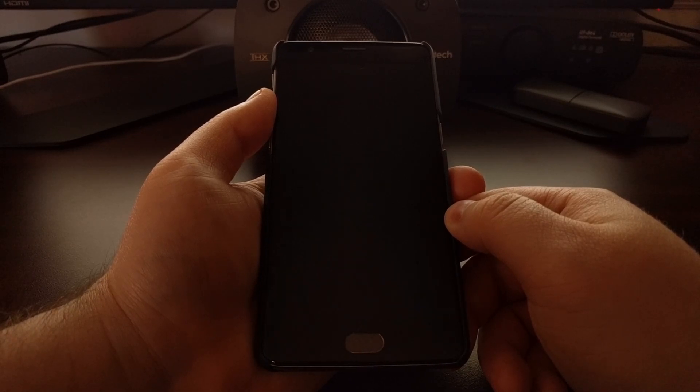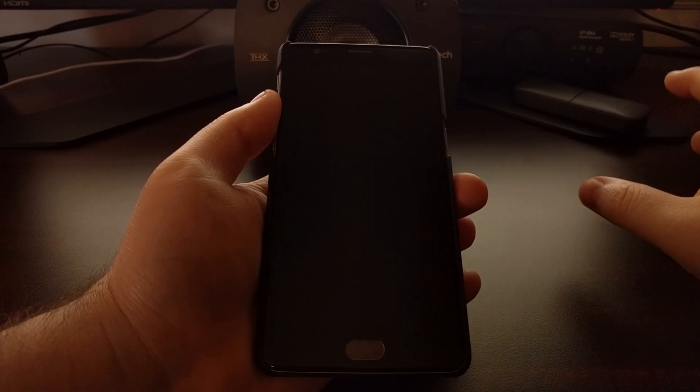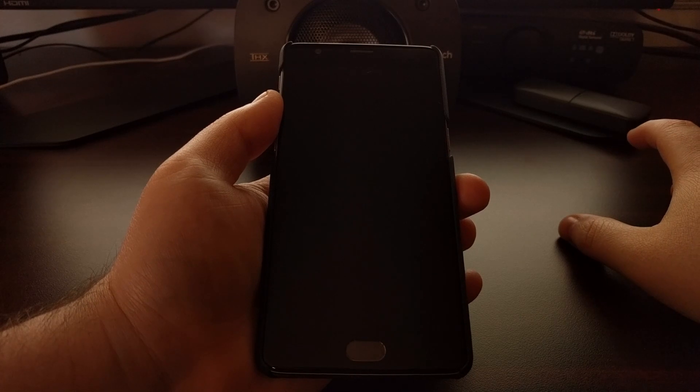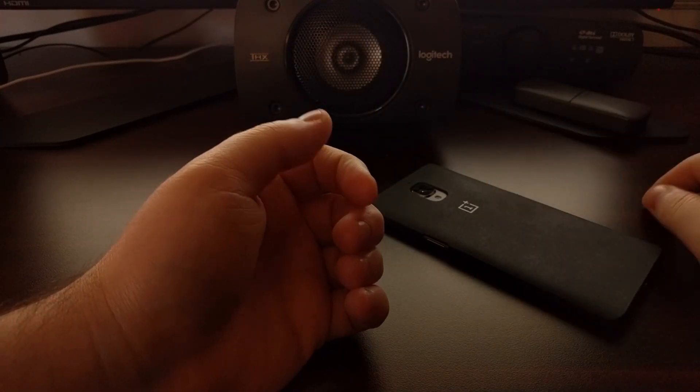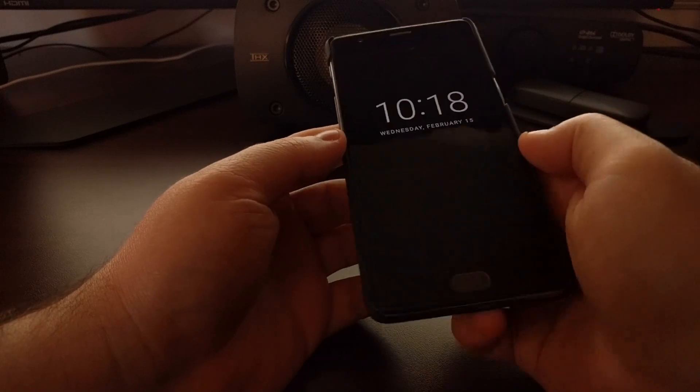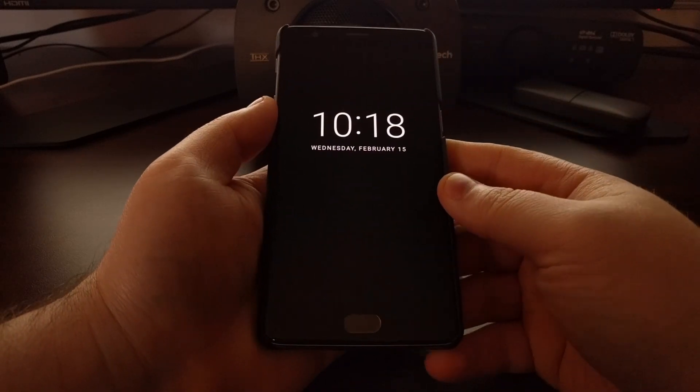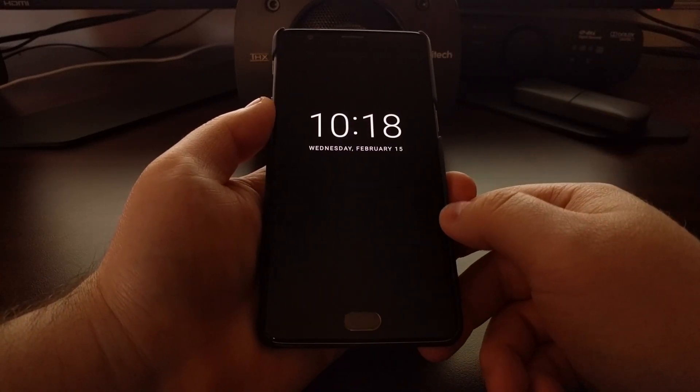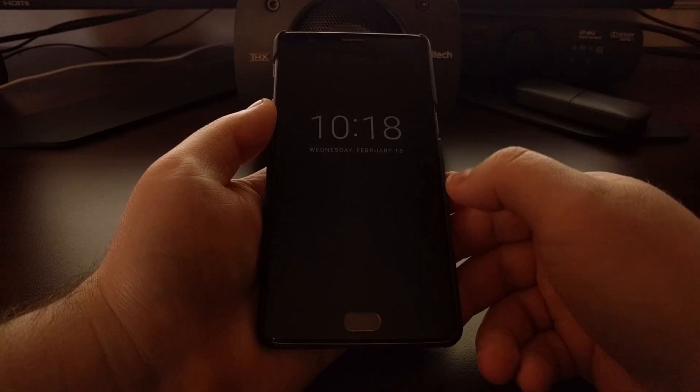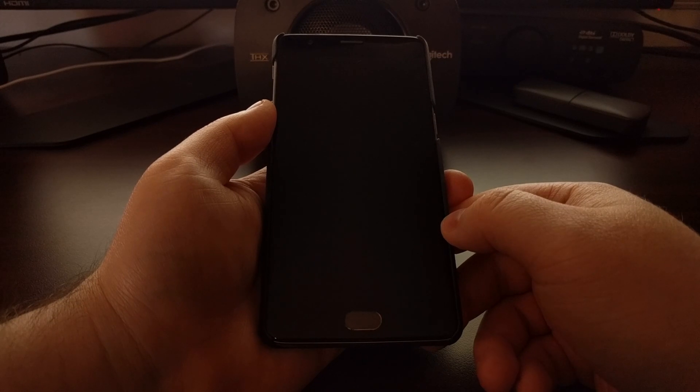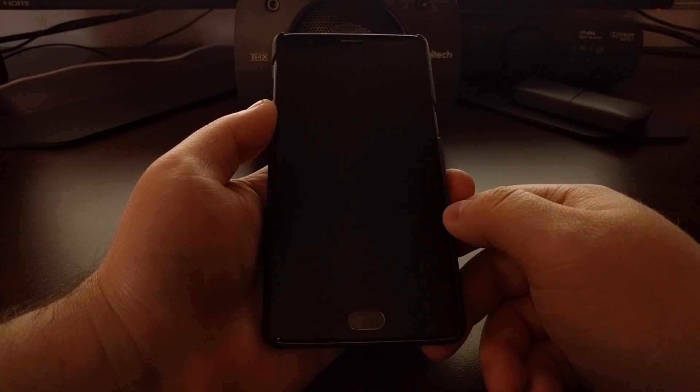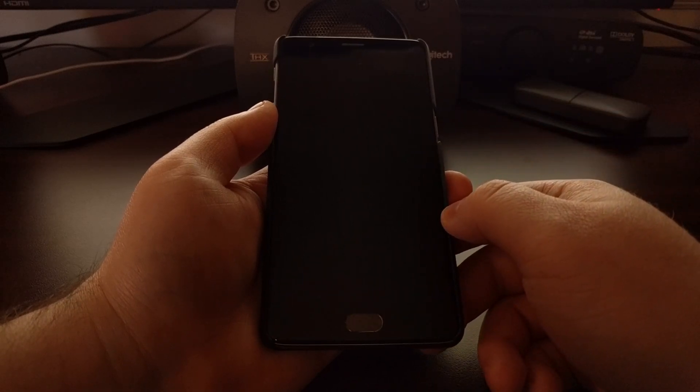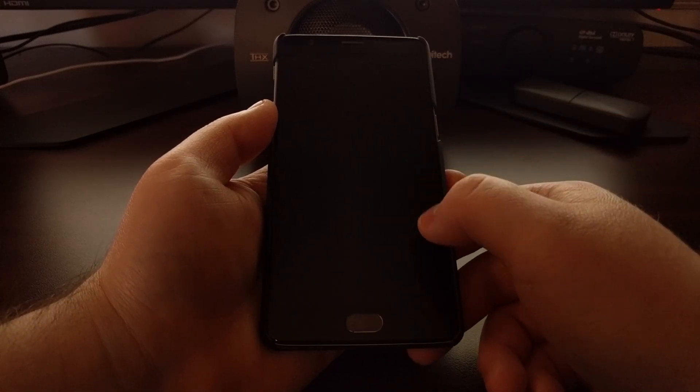It also works well if you have the device flipped over. We can simply flip the device back over and then we can see the time, the day, and any notifications that we have without having to unlock the device and power on the whole screen.